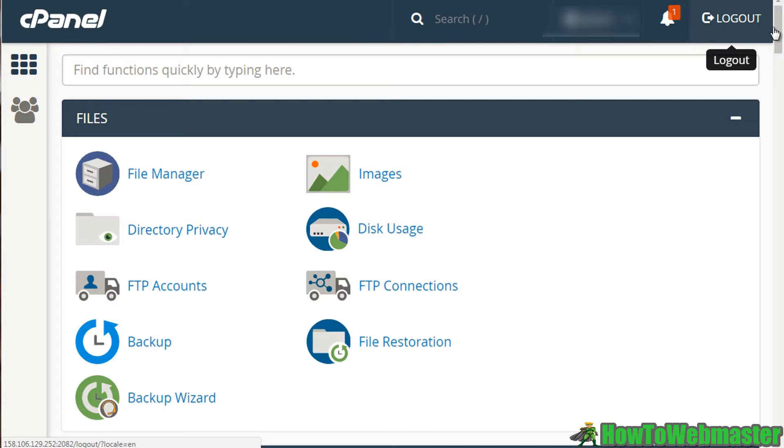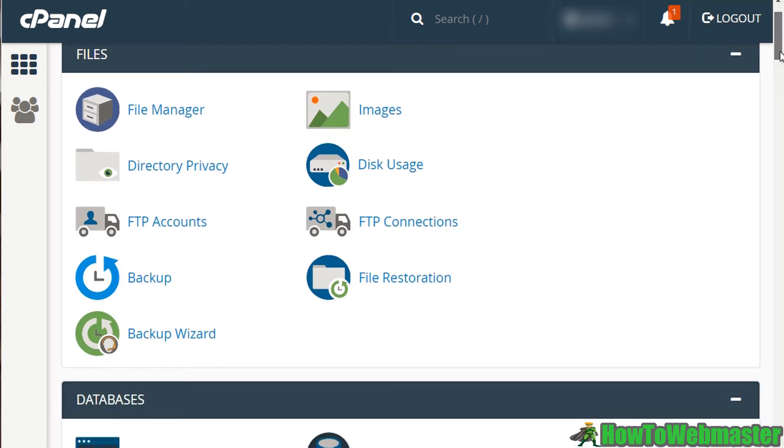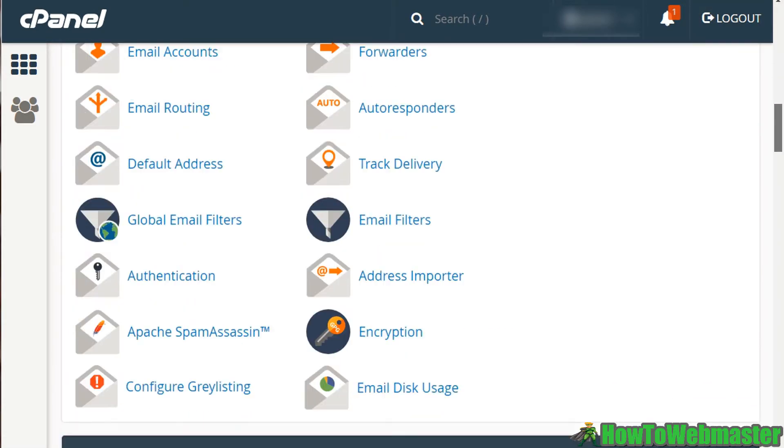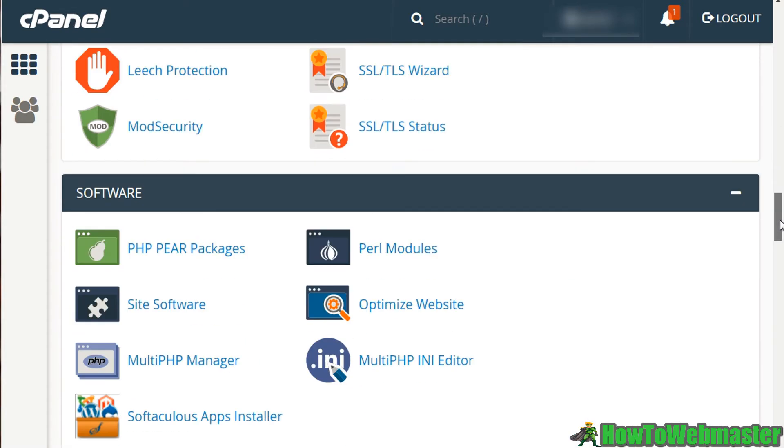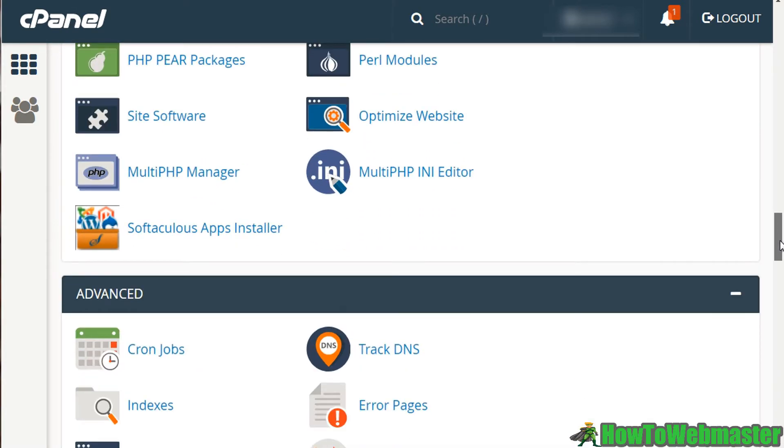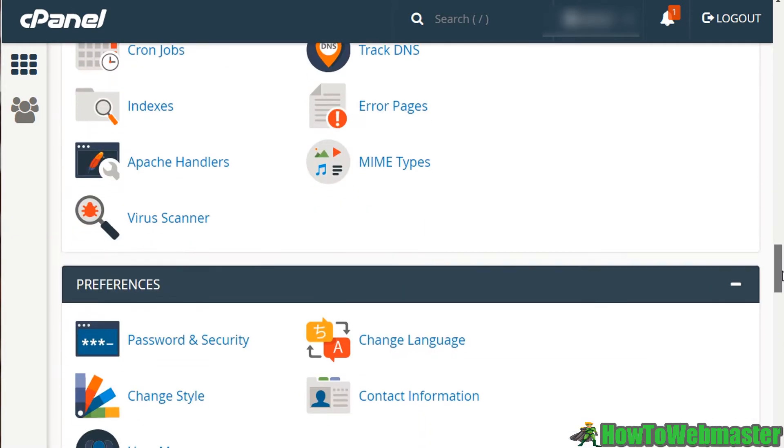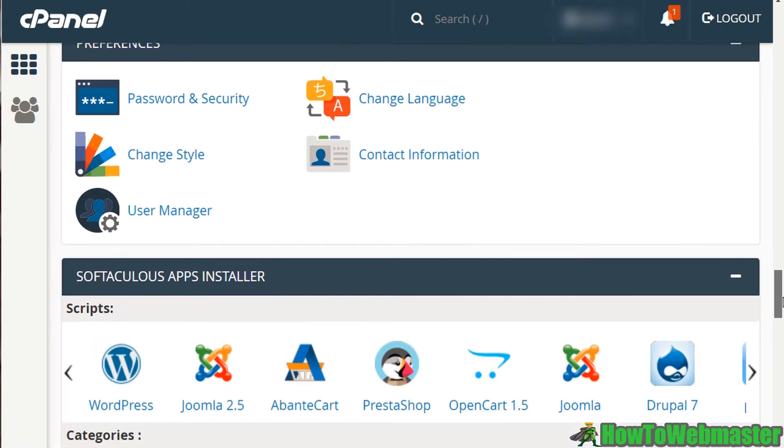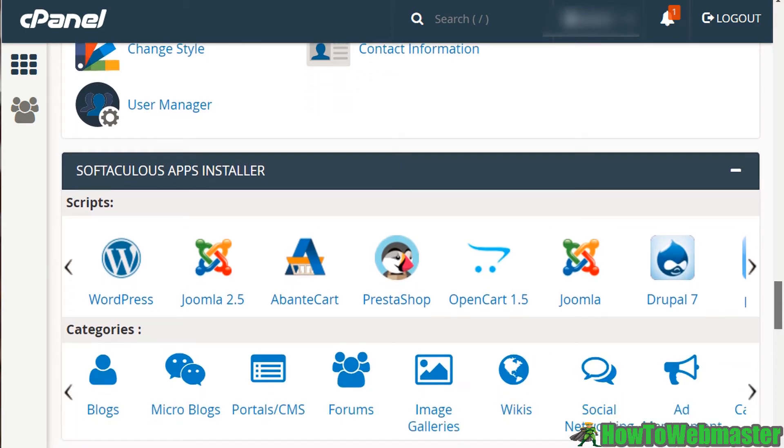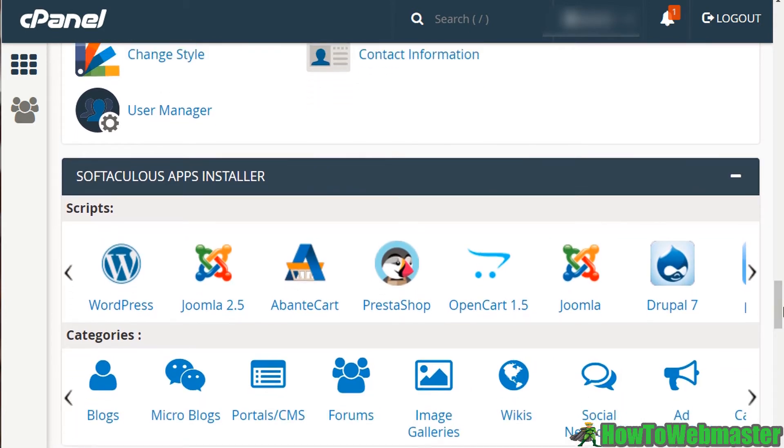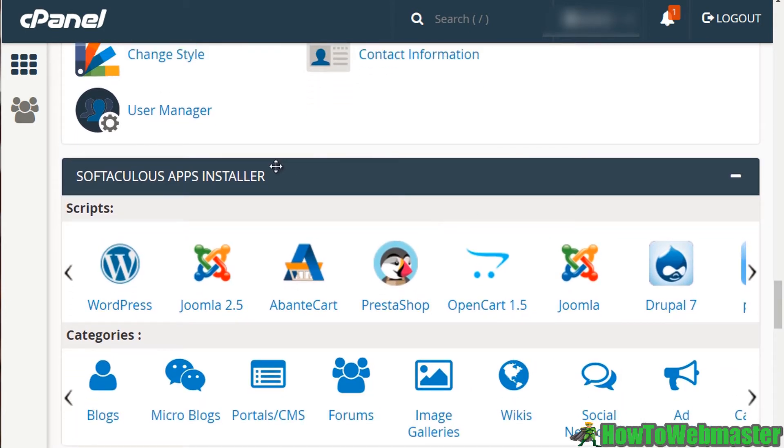Where it's located can differ from different people, but for most of you it should be located somewhere down near the bottom. So if we keep scrolling down, we'll see it here. We can see that it says the Softaculous Apps Installer.